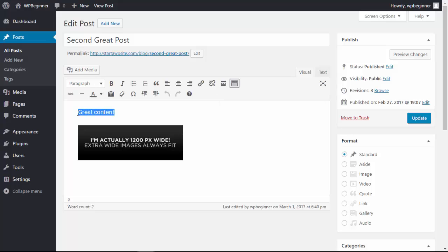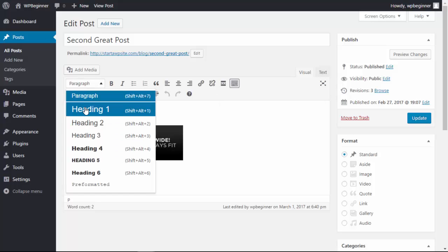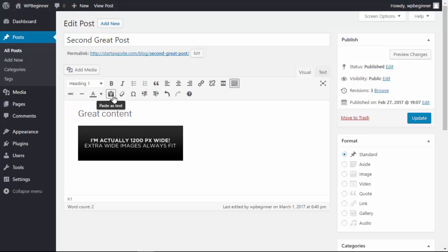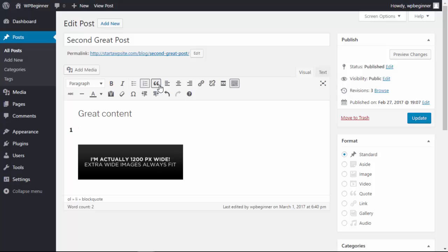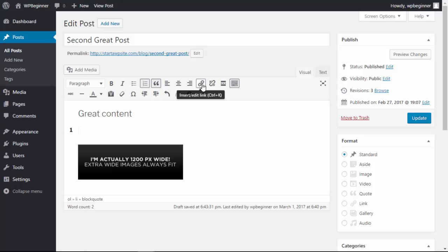A lot of people like the visual editor because you can do most of your formatting without needing to know any code. You can do things like adding bullet points, adding a hyperlink, or formatting your images all without needing to know any code, and this is great for a lot of beginners.